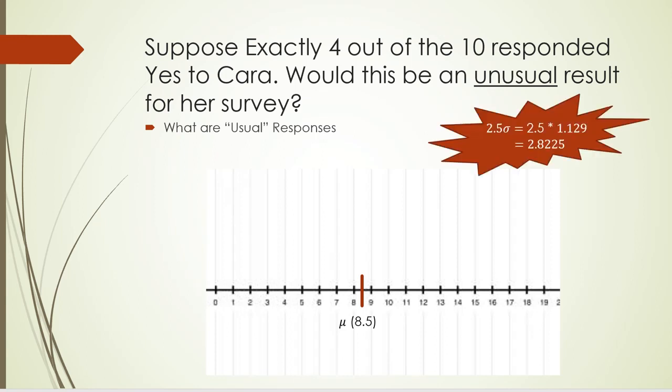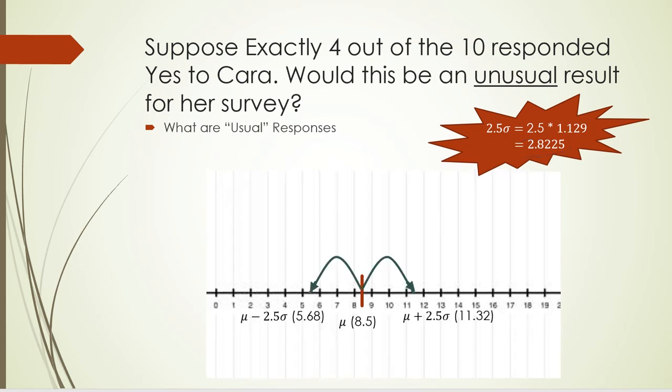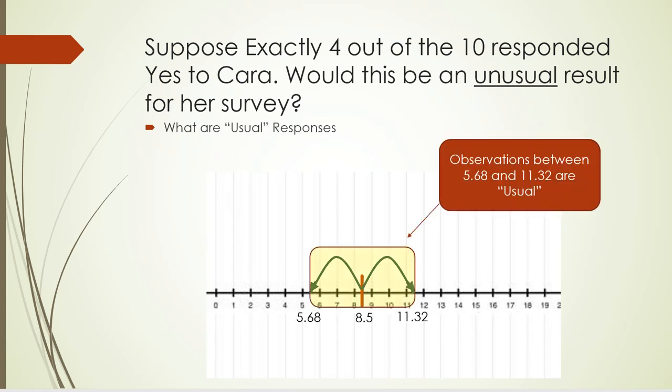So let's start by calculating 2.5 standard deviations. Here, that is 2.5 times 1.129, which is the standard deviation that we just calculated, and we get 2.8225. Next, subtract 2.8225 from the mean and add 2.8225 to the mean, and you will get the usual range, which is between 5.68 and 11.32.